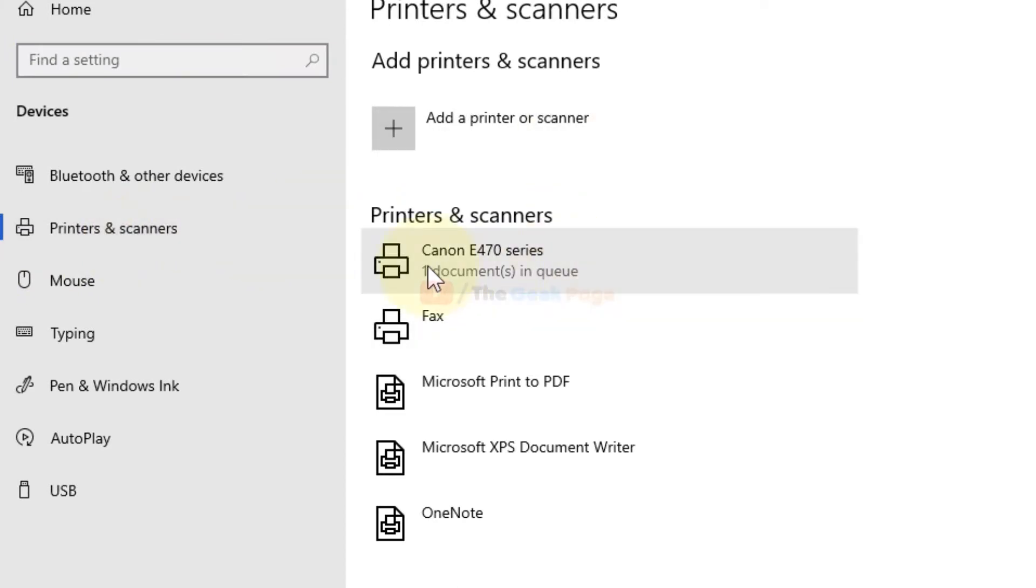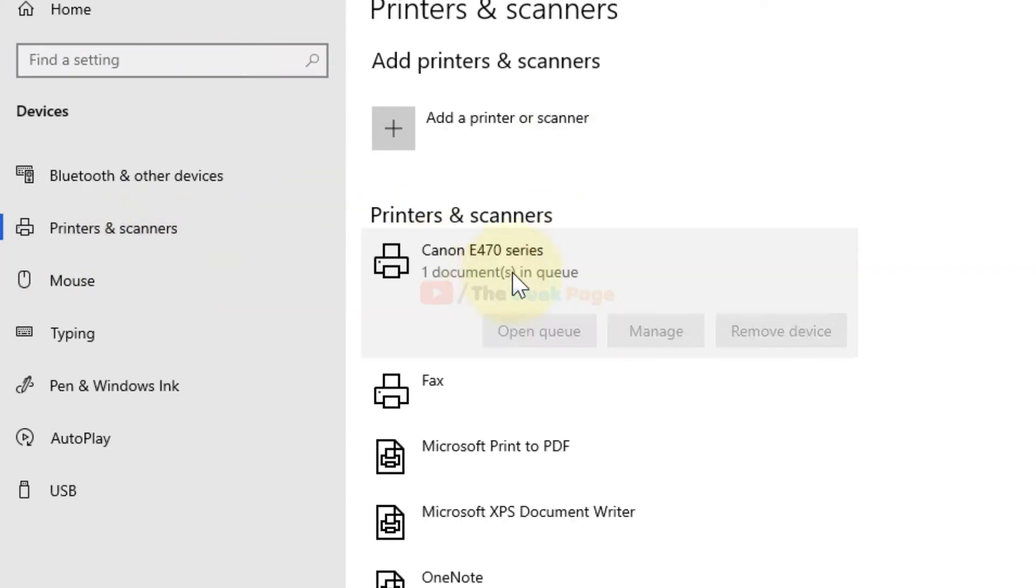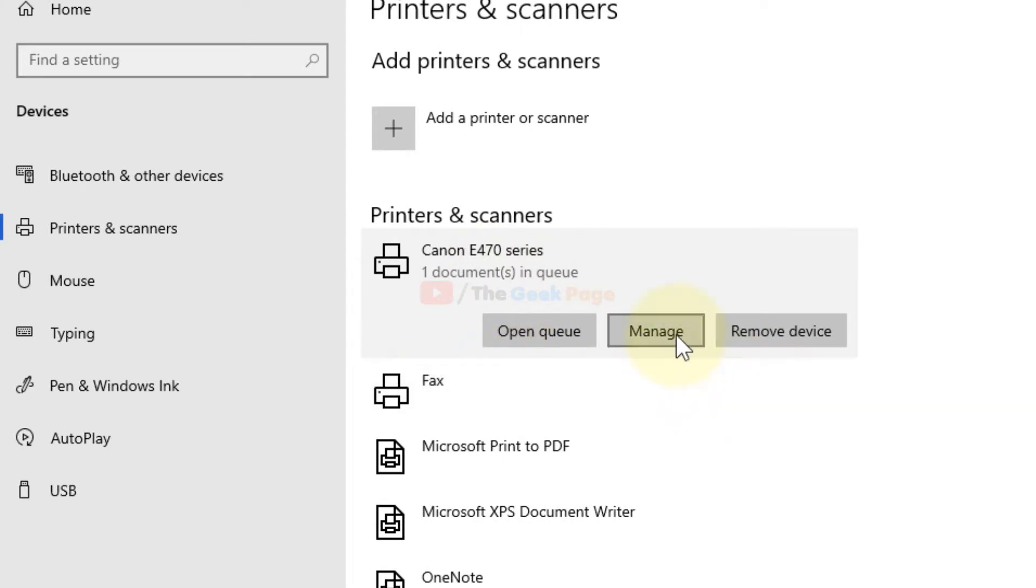Now from the list, locate your printer, click on it to expand it and these three options will appear. Click on manage.